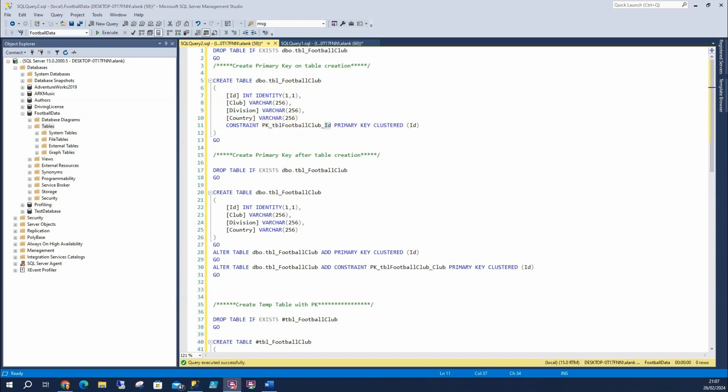We can, of course, create it without this and rename our primary key later, but this is nice and handy. It's all in one script. It's nice and clean to do it. So here's the syntax.